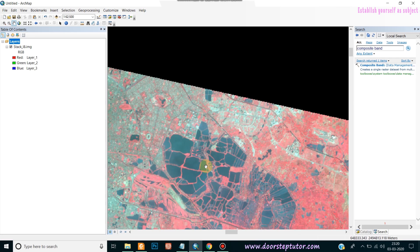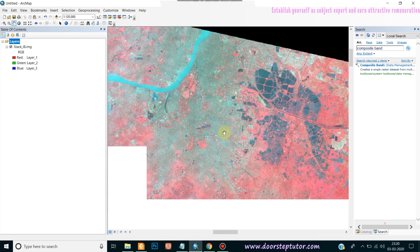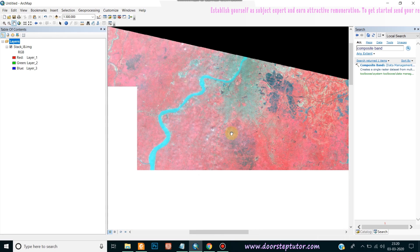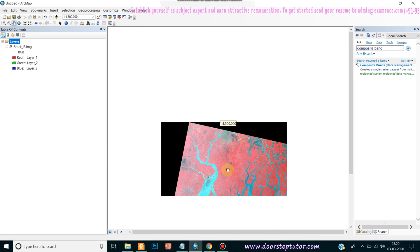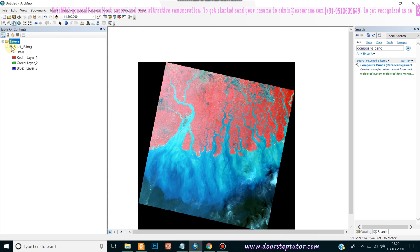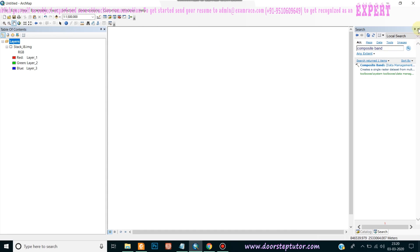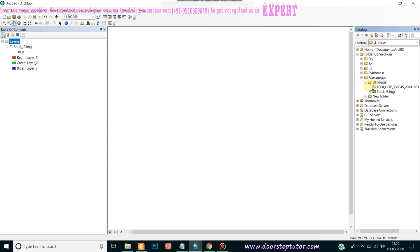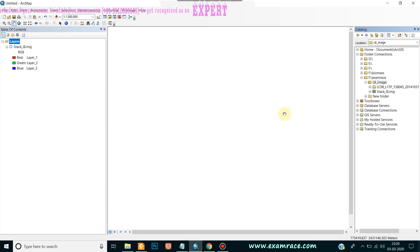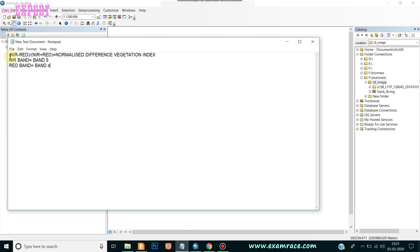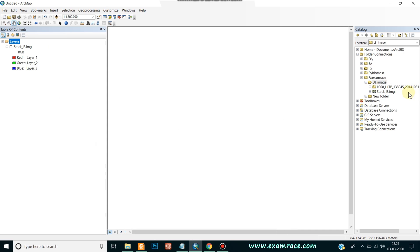Our first analysis — the layer stack of an image, also known as composite band — has been done successfully. For the next part, we will perform NDVI, that is Normalized Difference Vegetation Index. NDVI is a vegetation index used to find out the vegetation cover in an area. The formula is: NIR band minus red band, divided by NIR band plus red band. For Landsat 8, NIR is band 5 and red is band 4. This is only for Landsat 8, not Landsat 7, 6, or 5.